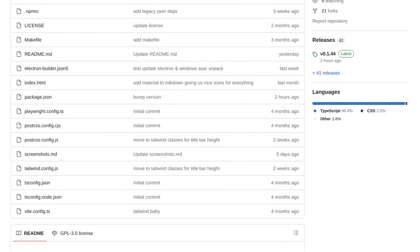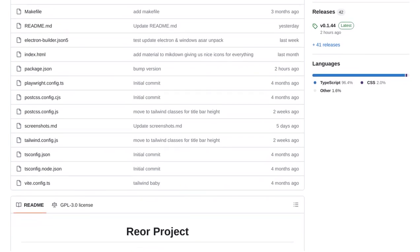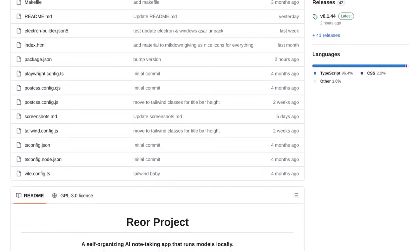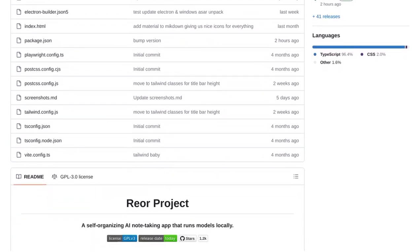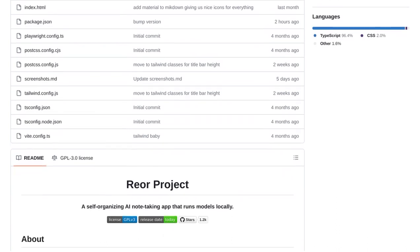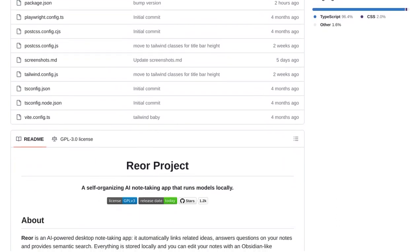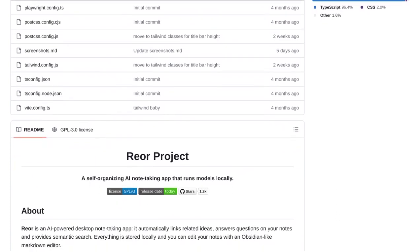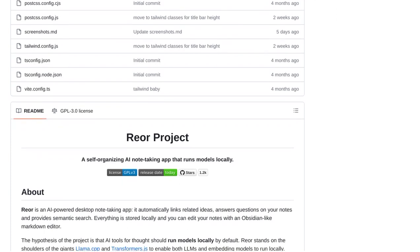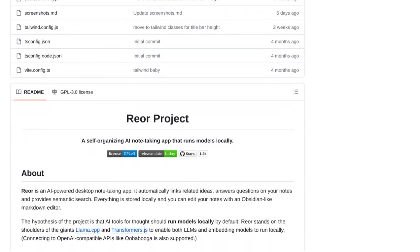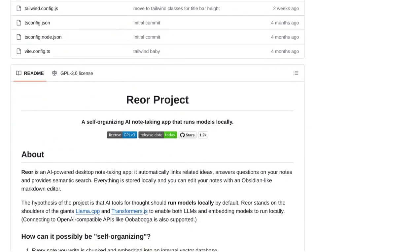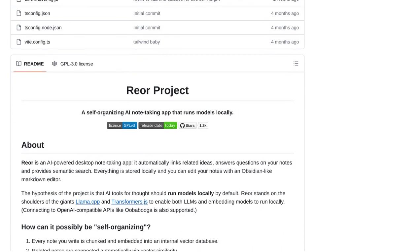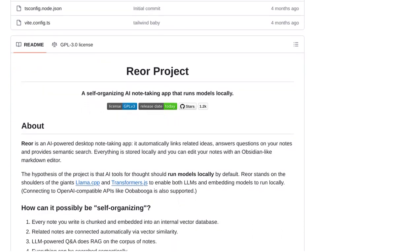One of the things that users in the Hacker News comments love about Rear is the option to store their notes as individual markdown files. This approach offers several benefits over traditional database storage. With markdown files, you have more flexibility, easier version control, and the ability to access your notes even without an internet connection.